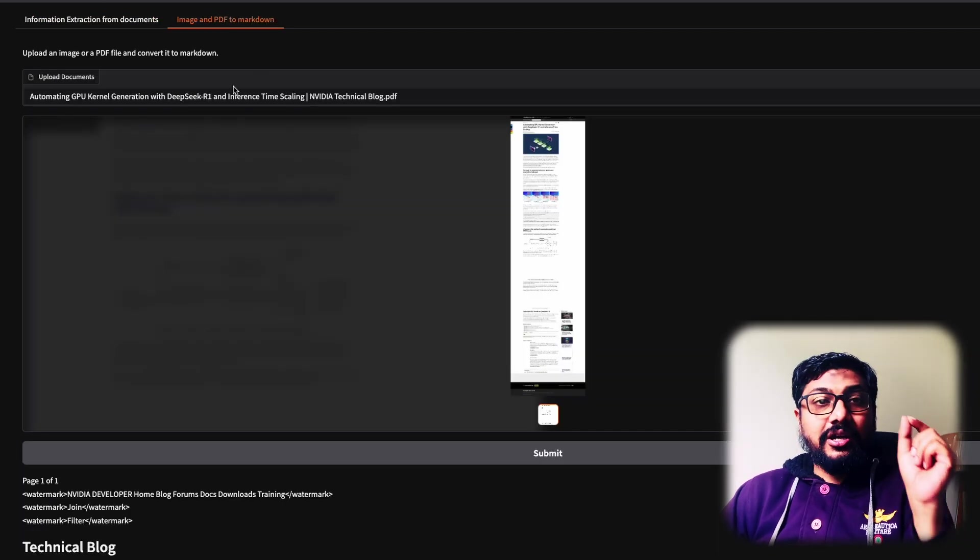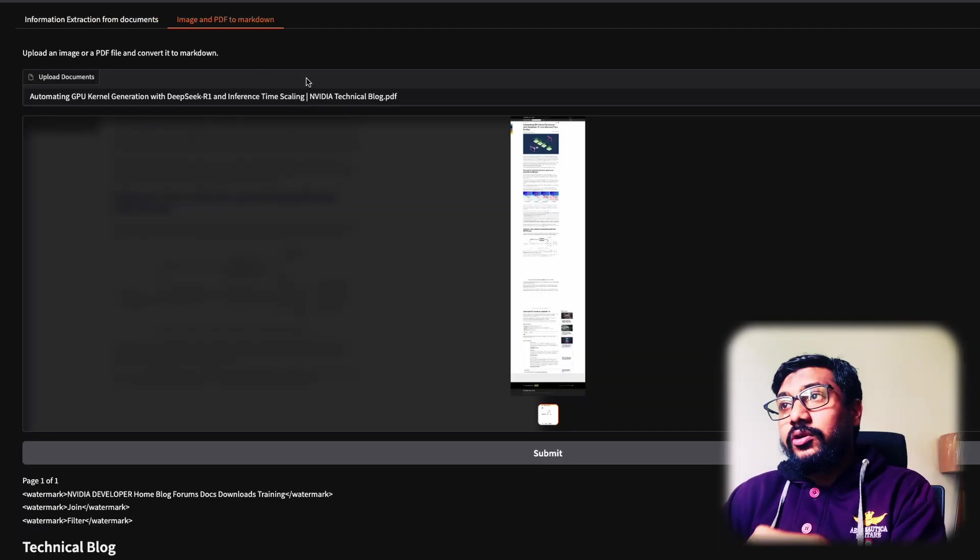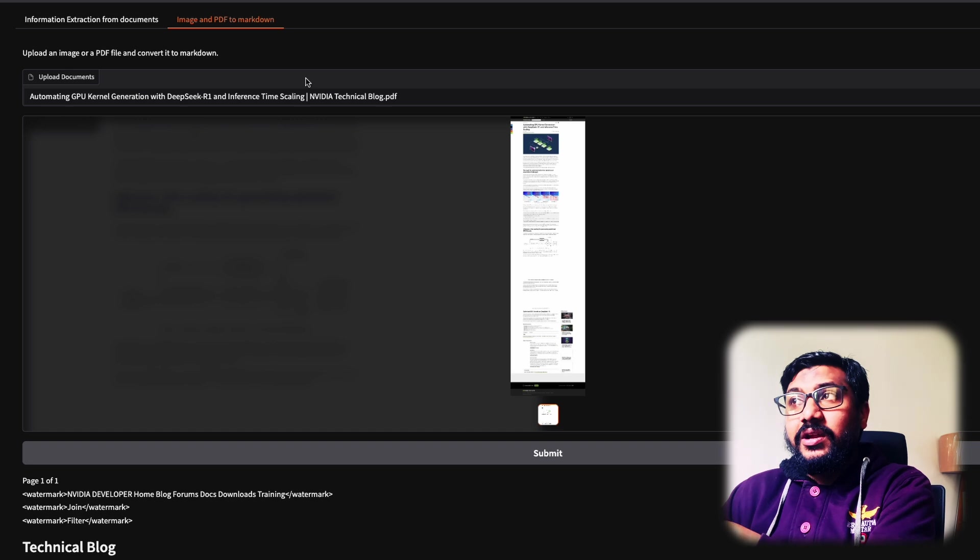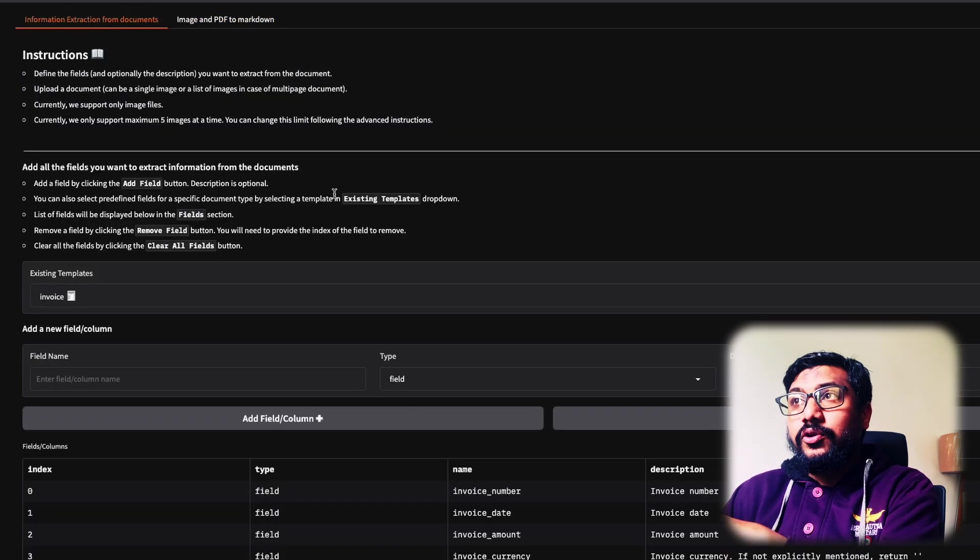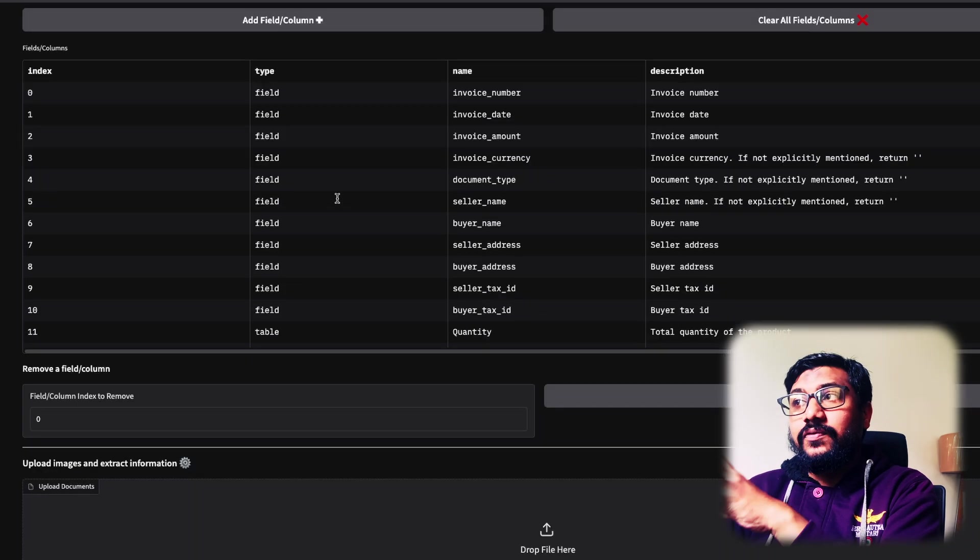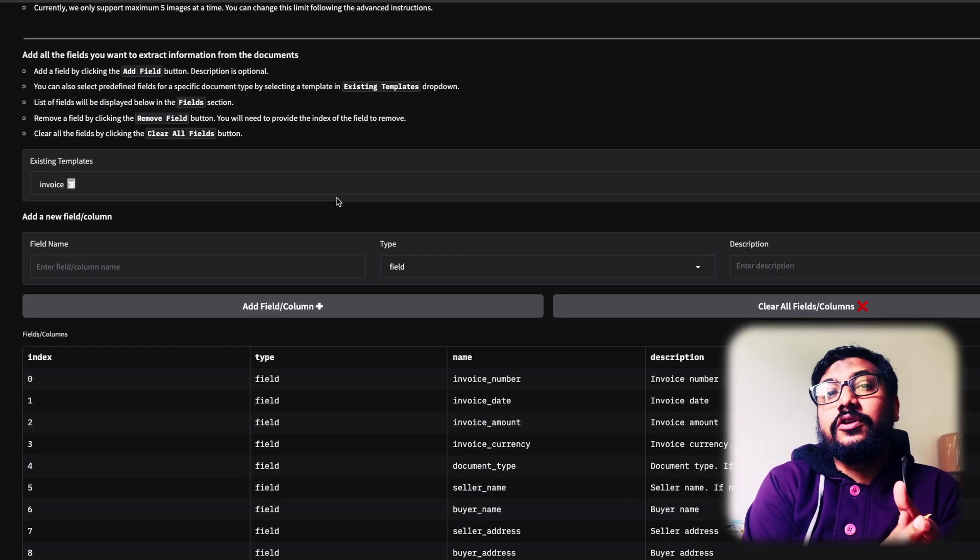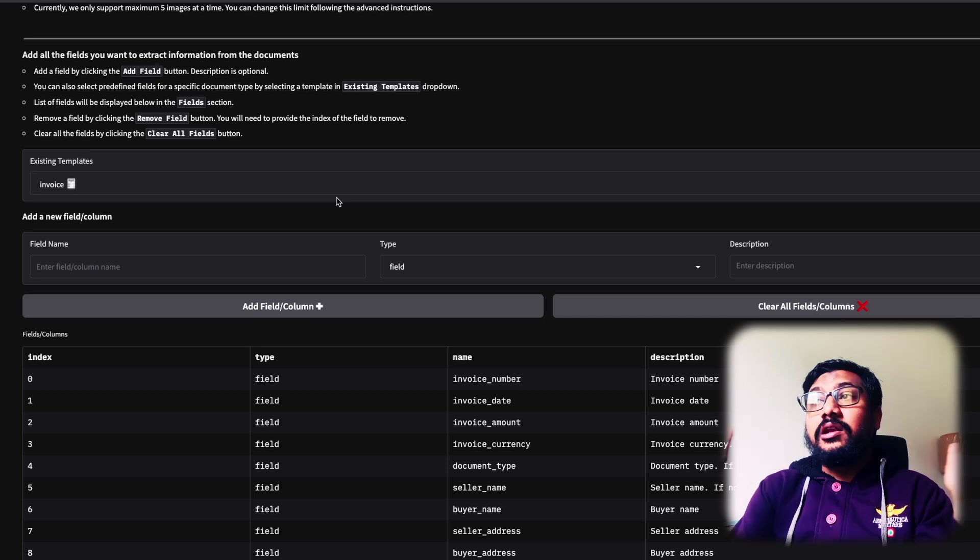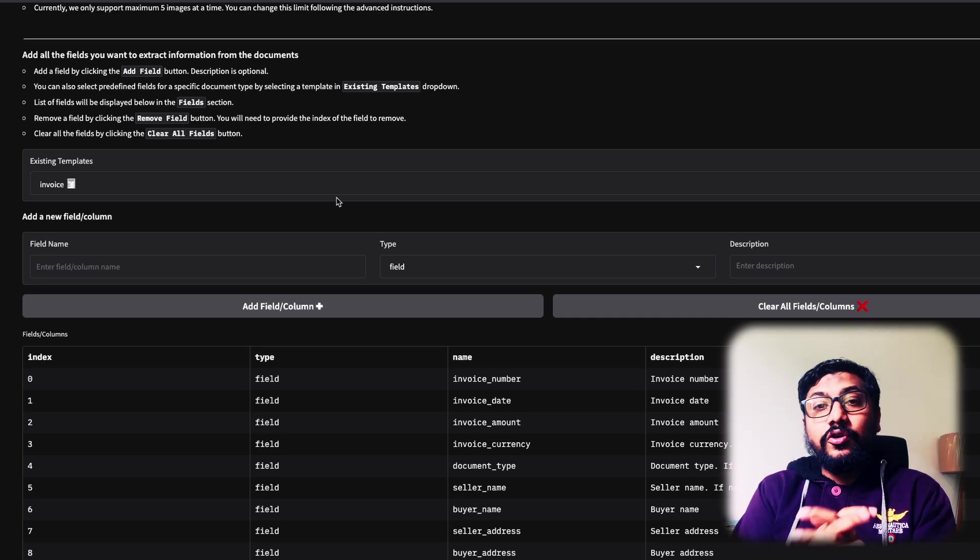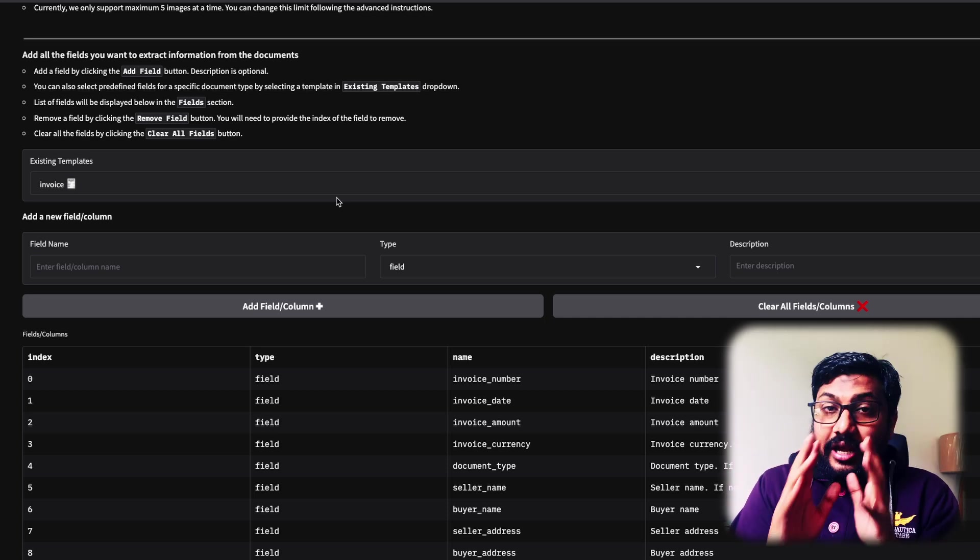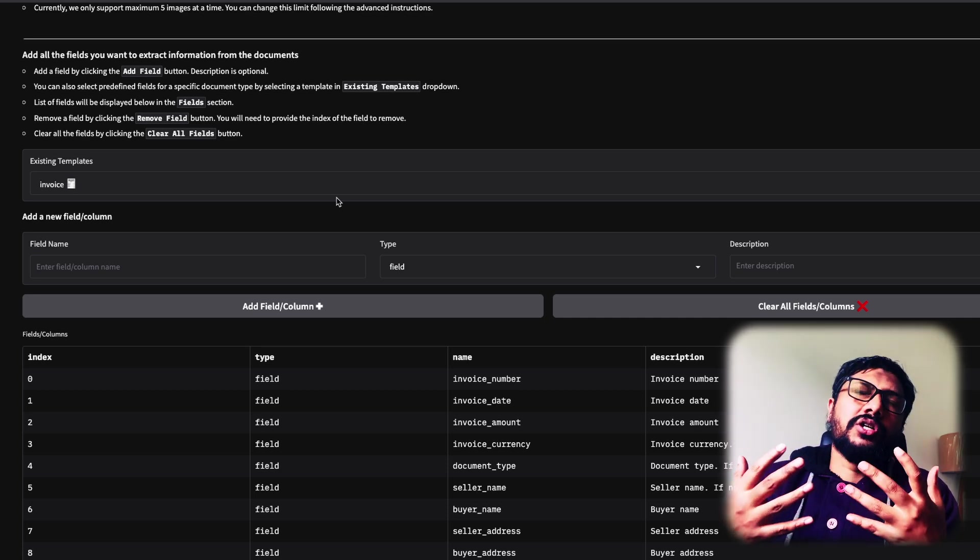And then you get to go here and then you can extract specific information from documents, or you can do image and PDF to markdown. I did image and PDF to markdown. If you were to do information extraction from documents, you have to specify what are the fields that you're trying to extract. Ultimately it does a pretty good job.